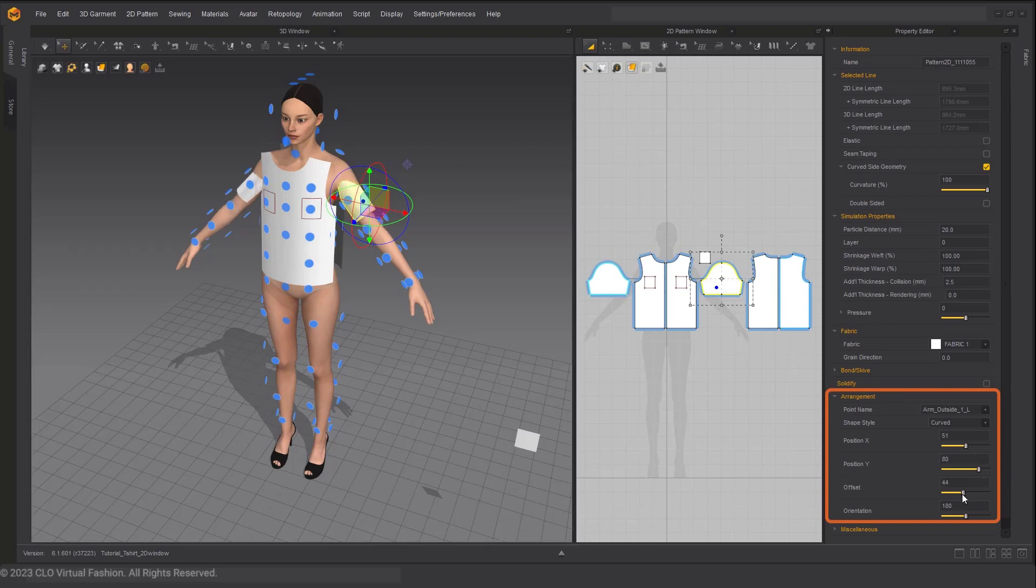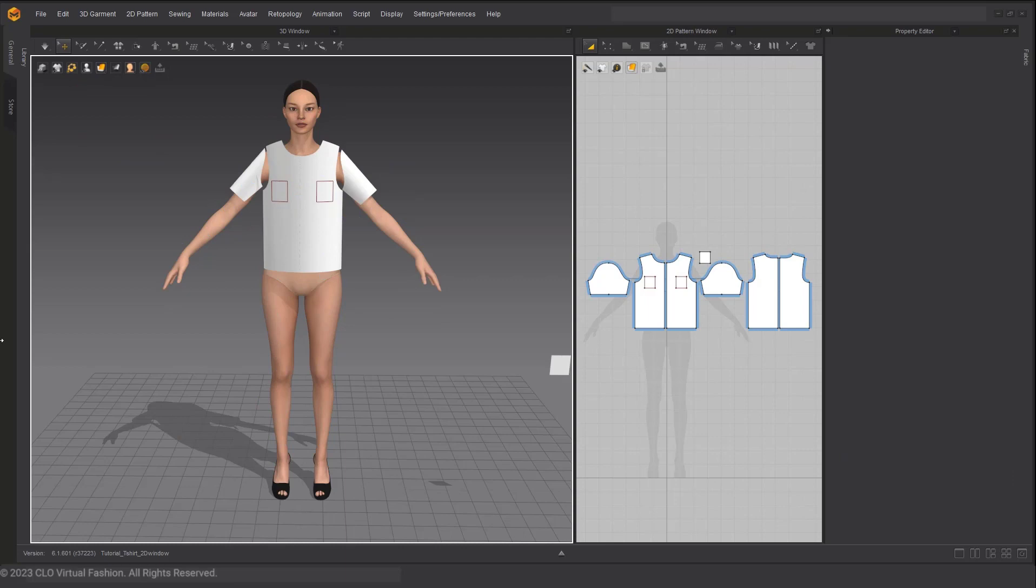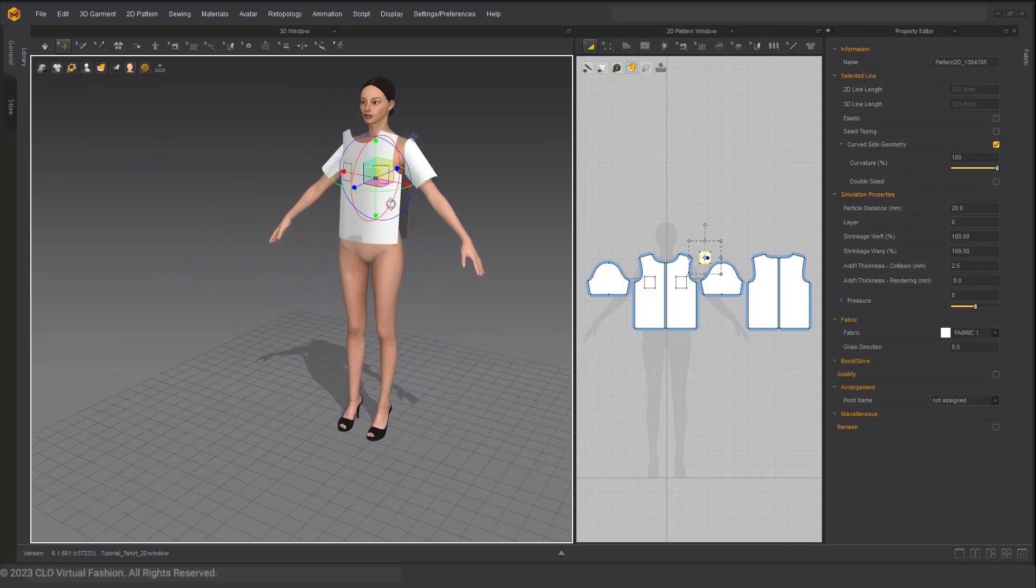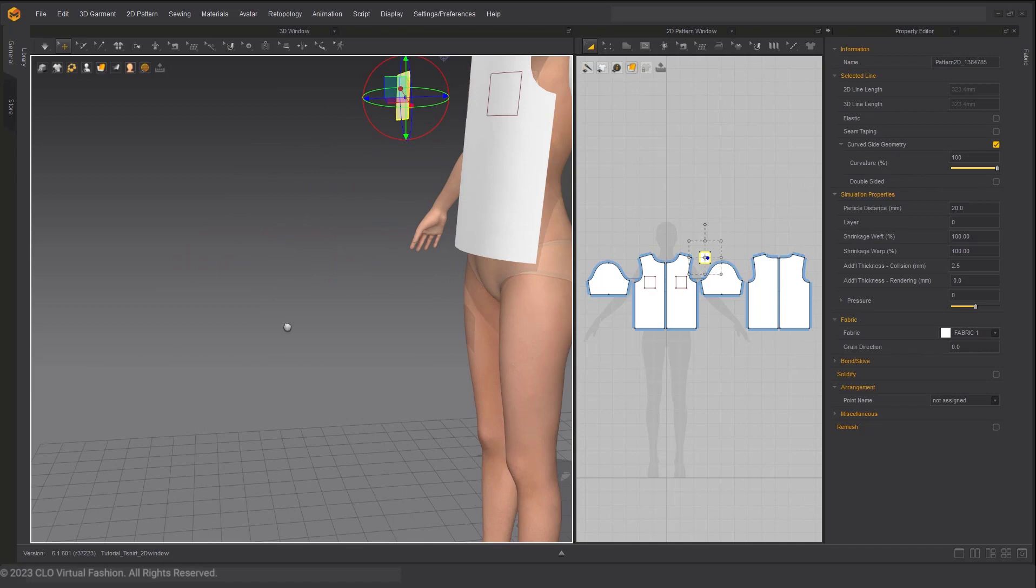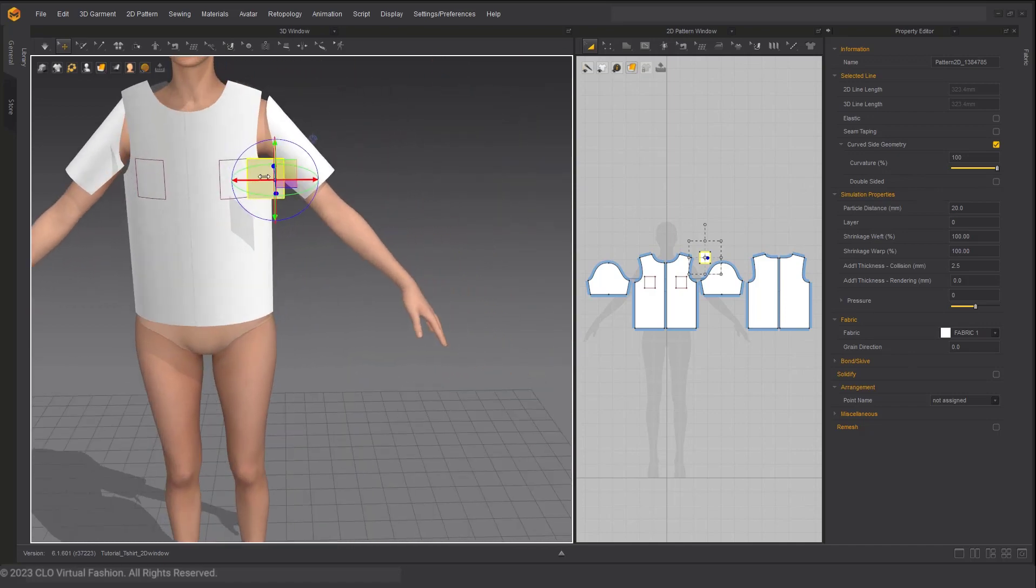All of the pattern pieces are arranged except for the patch pocket. So let's go ahead and toggle off the view arrangement points. Using the Gizmo in the 3D window, we can freely move this patch pocket closer to the avatar's shirt where we will sew this pocket on.